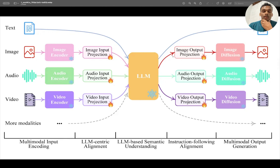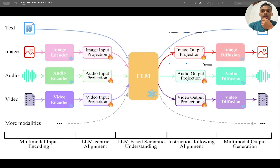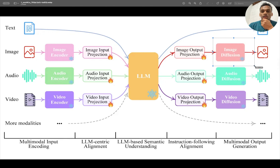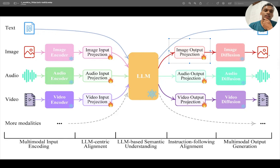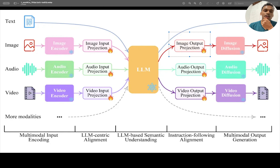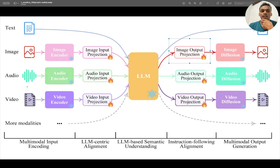Similarly, if you are asking the model to generate an image, we need some output projection models. Based on instructions, the image output projection feeds into an image diffusion model, which can then generate an image.